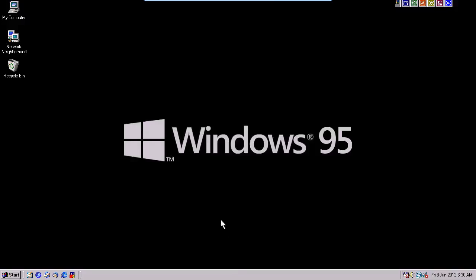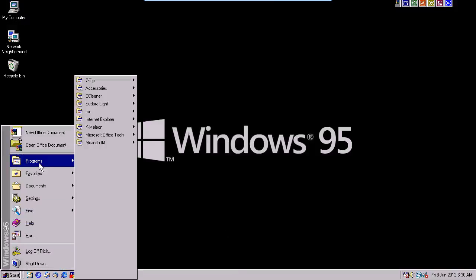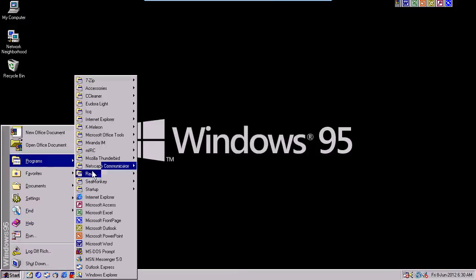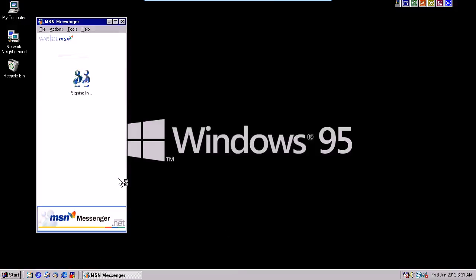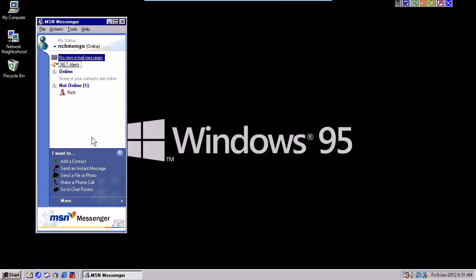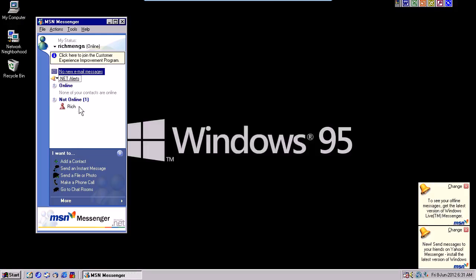So first let's do Windows 95. I went ahead and got MSN Messenger 5. This is old, old, old, old. As you can see it's messed up when it starts but it does work, and so I'm logged into that.